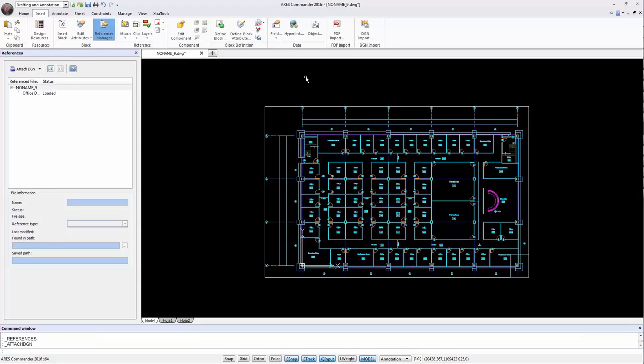Alternatively, we used here Attach DGN. As a result, the DGN is an external reference.